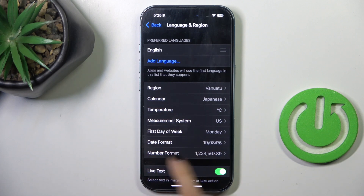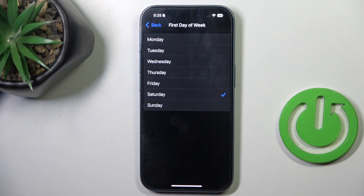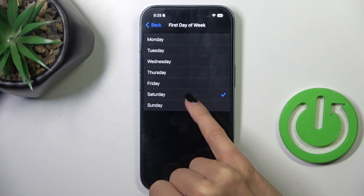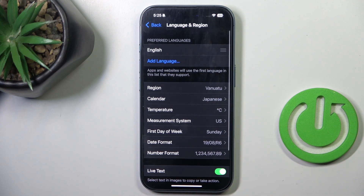Here you will notice 'First Day of Week.' Tap it to open and choose the one that you want to set as the first day. Thank you for watching — please subscribe to our channel and leave a thumbs up.